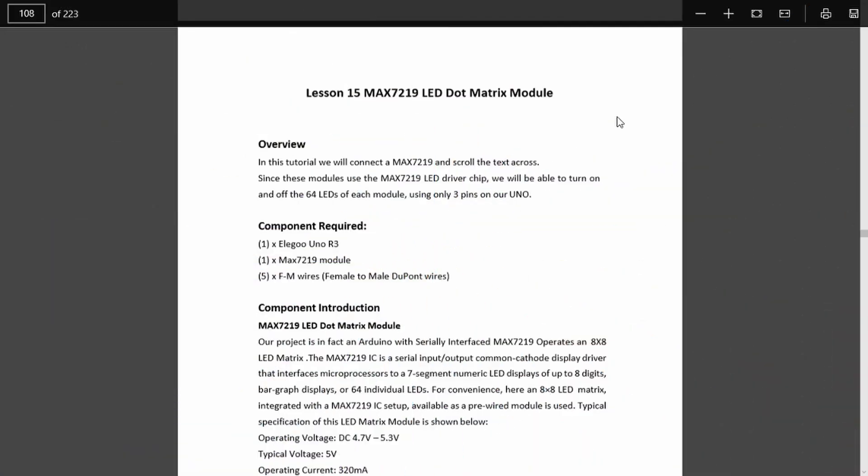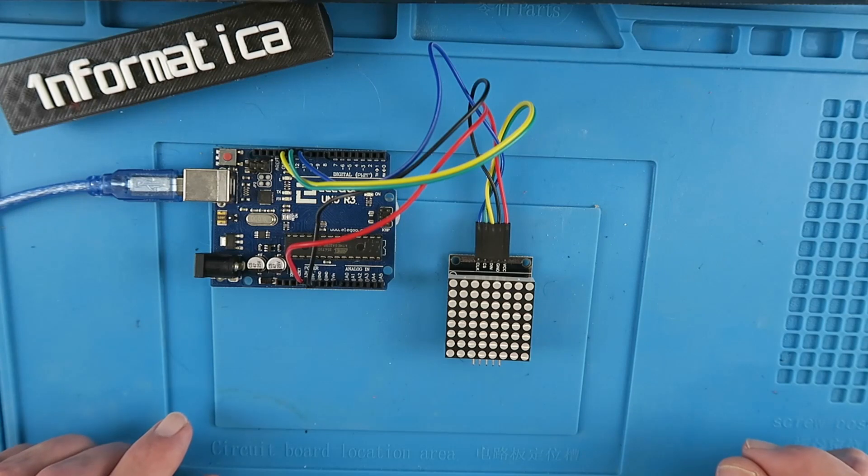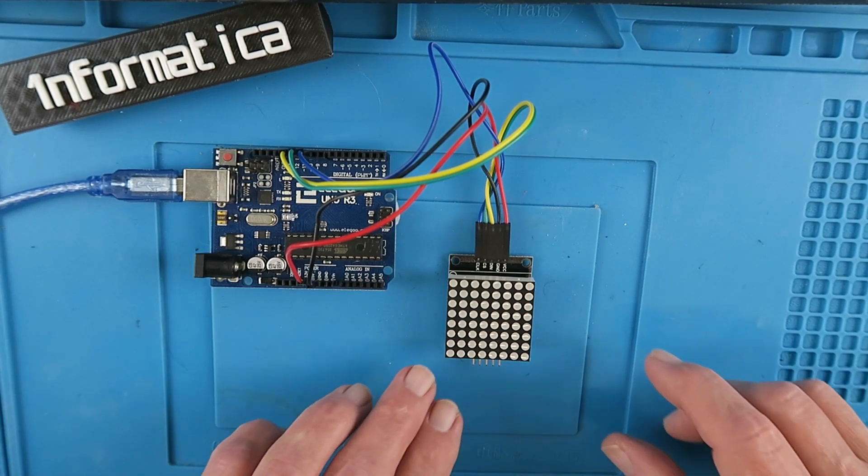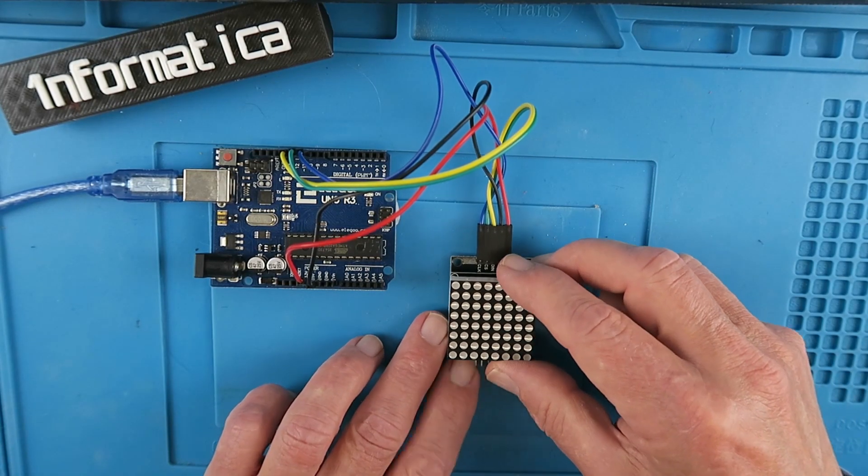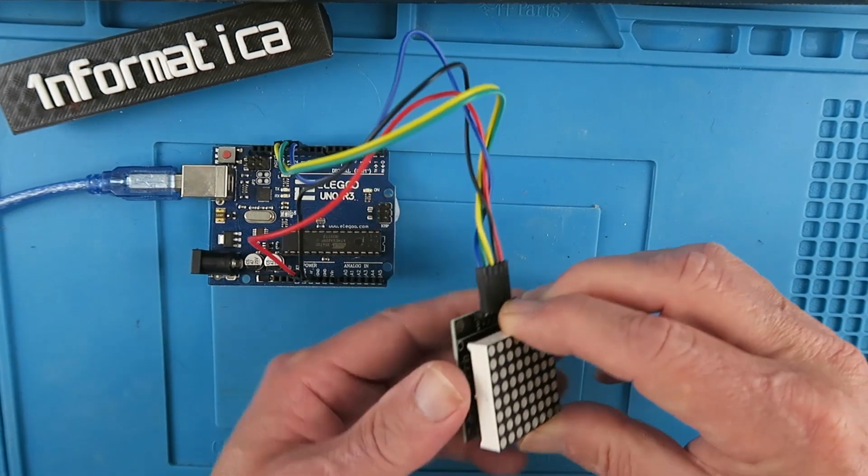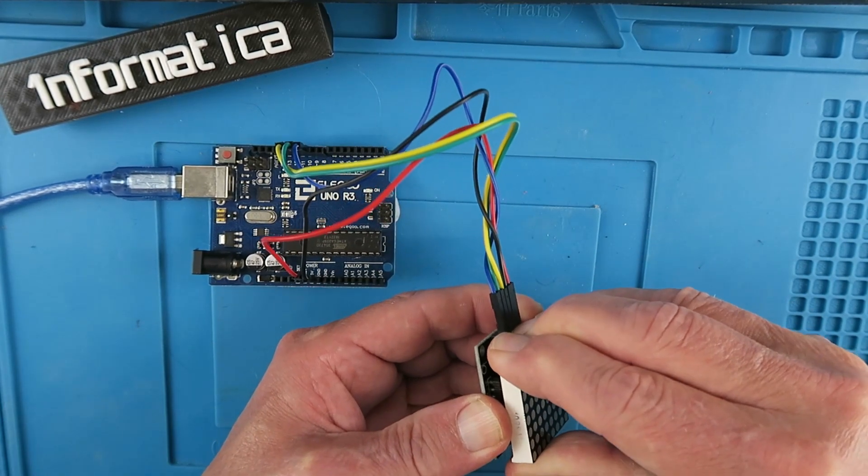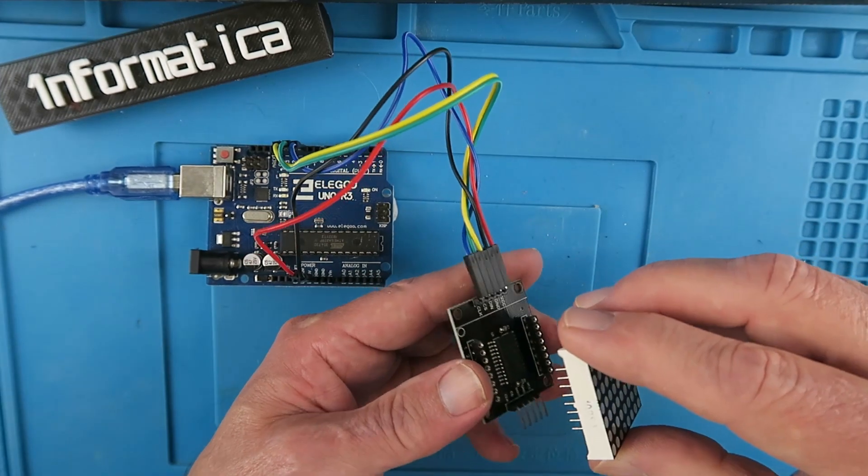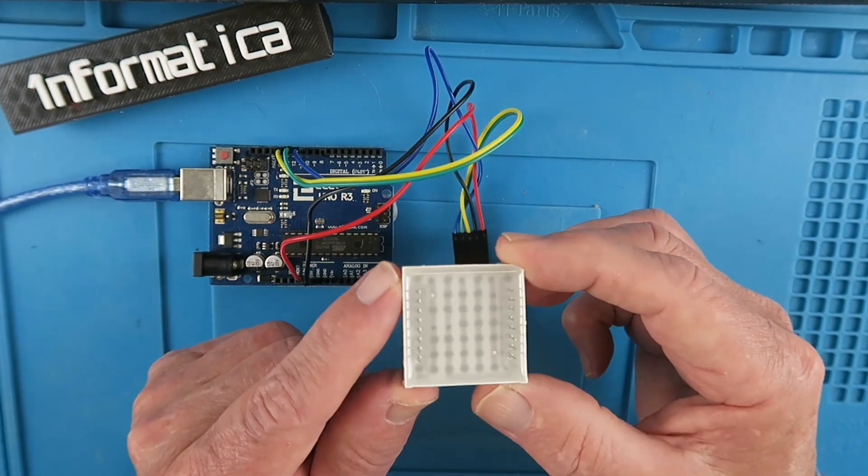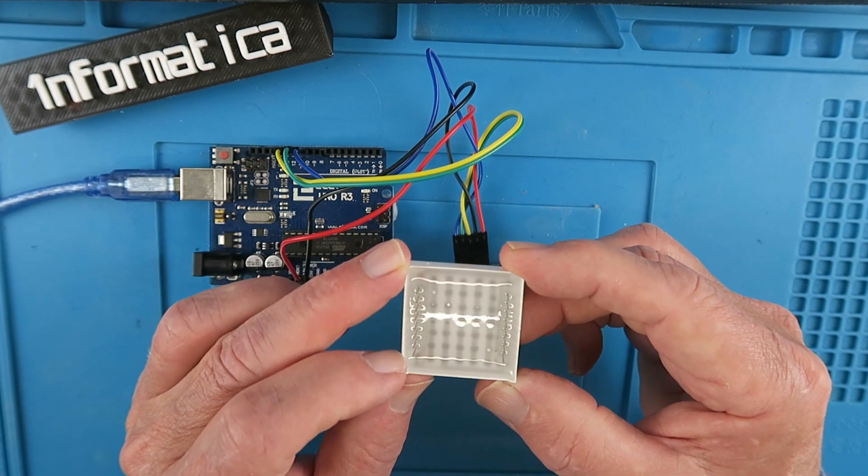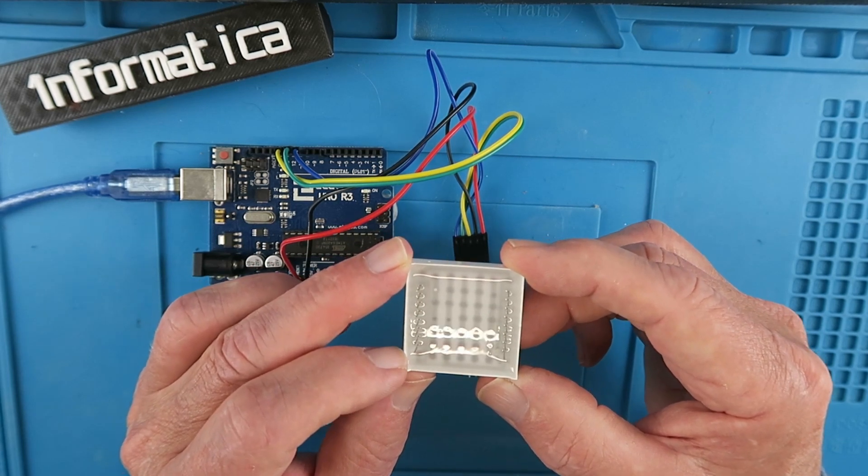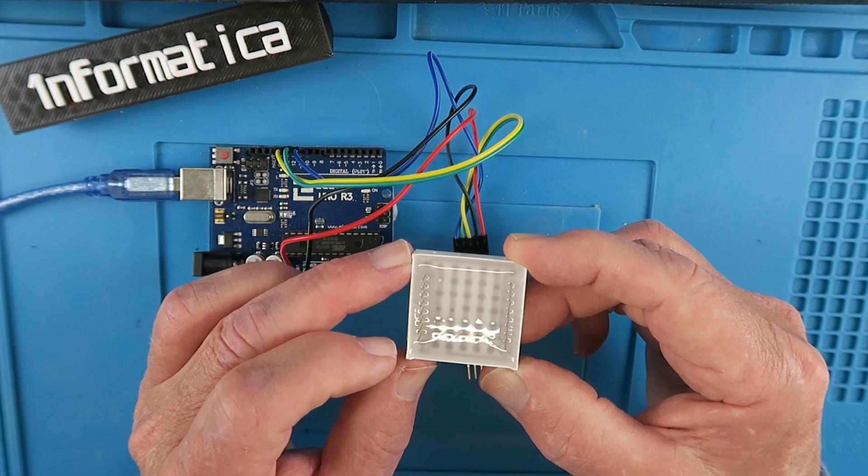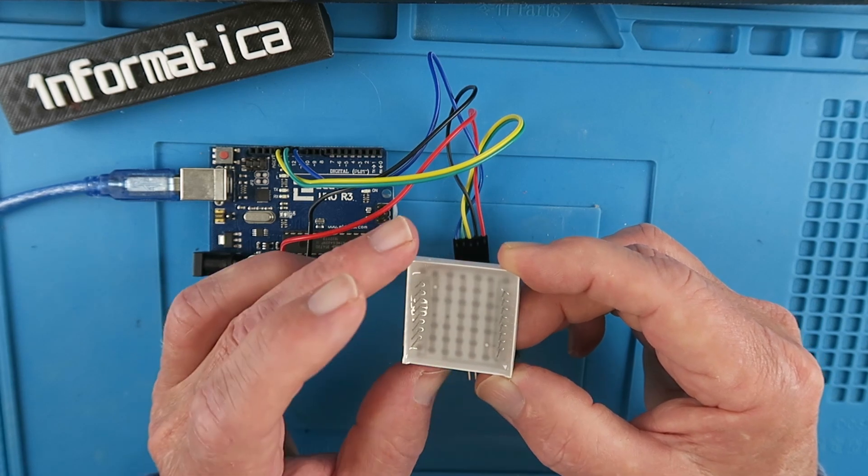Looking at the Eligu example, it's titled the MAX7219 LED dot matrix module. Now it's a module because essentially it comprises two different parts. If we carefully remove the LEDs, remembering which way it goes, we can see that it consists of an array of 8x8 LEDs and they are attached in rows and columns to these pins here.